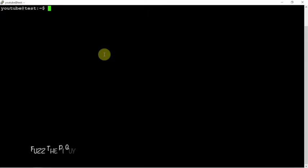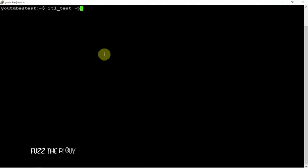But if we do the following command with rtlsdr software installed, obviously we're going to do rtl_test -p, and that's going to update every 10 seconds when we hit the enter button.